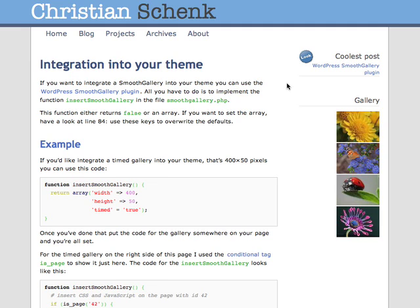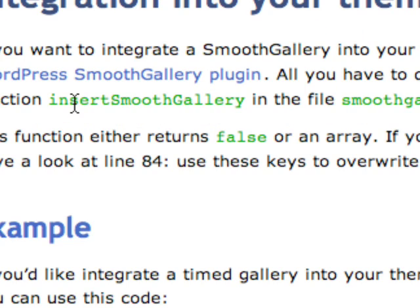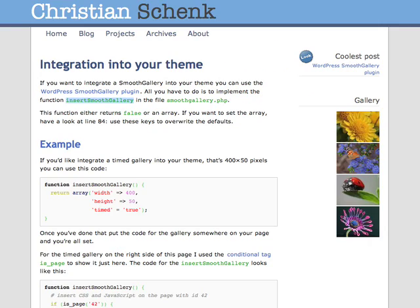I would like to show you how to integrate a gallery inside your theme. I inserted some pictures here on the right in the sidebar, and all I have to do now is to implement this method. I will open it in an editor now.